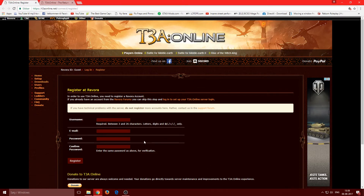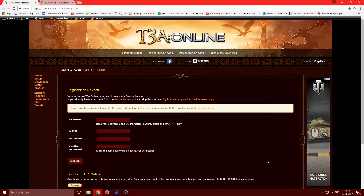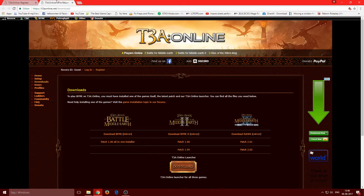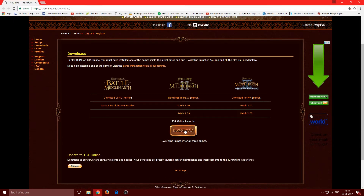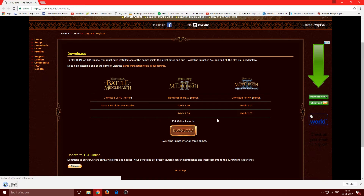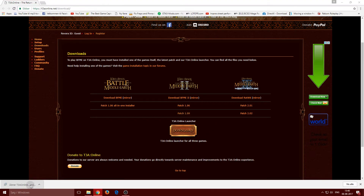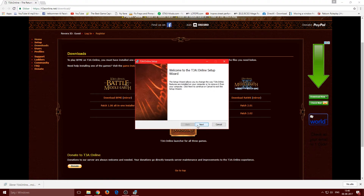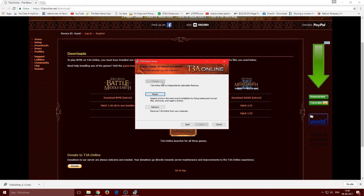First, go to the T3A Online website and register — enter a username, email, password, and confirm your password. After clicking register you'll get a confirmation email; accept it. Then go to the listing page, click download, and you should get the T3A installer.